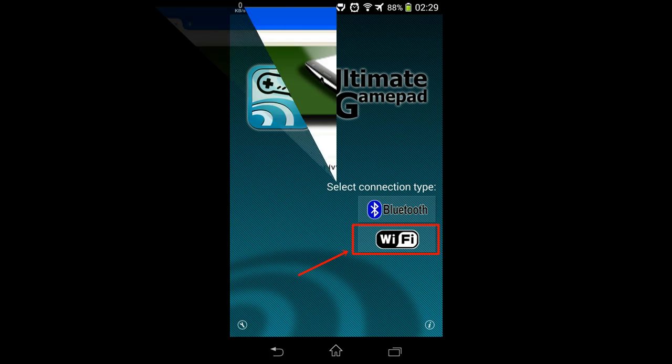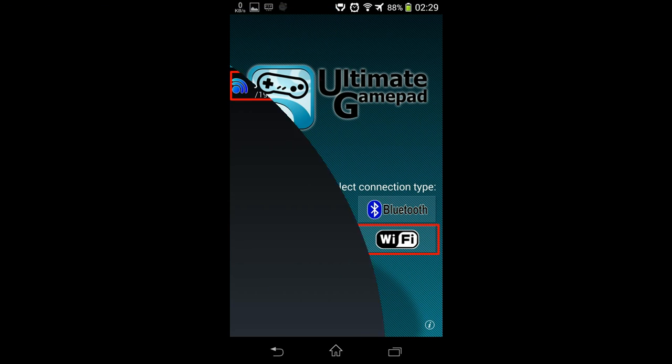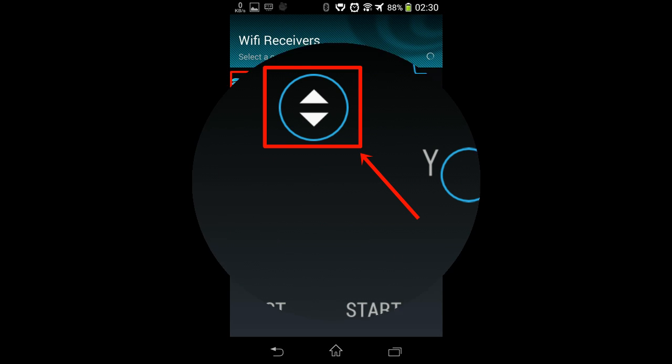Now on your phone, touch on Wi-Fi and you will see the server you just set up on your PC. Simply touch on it and your device will connect to your PC as a gamepad.